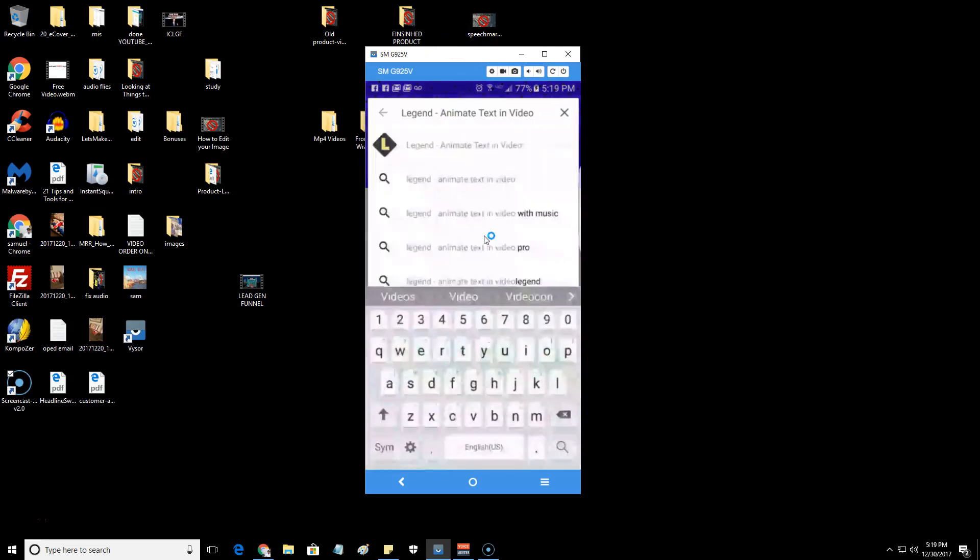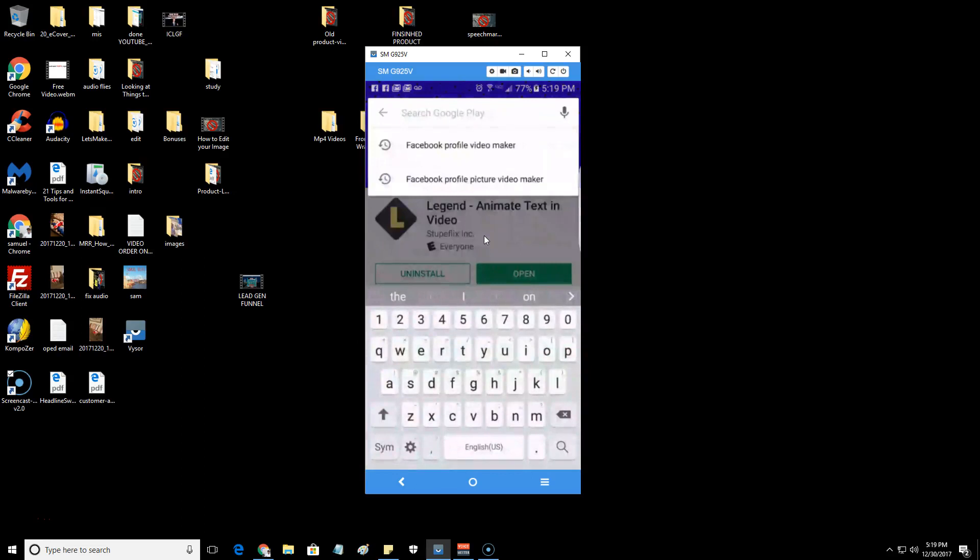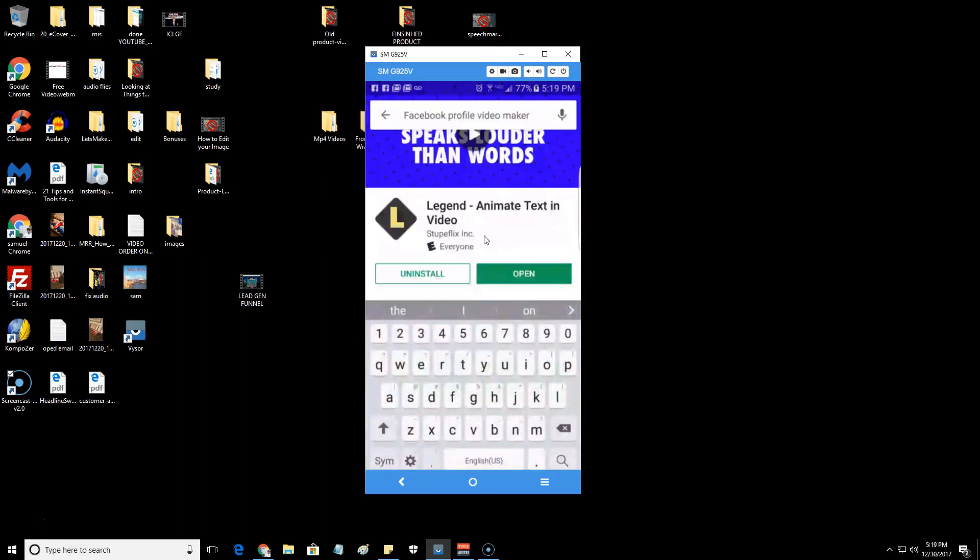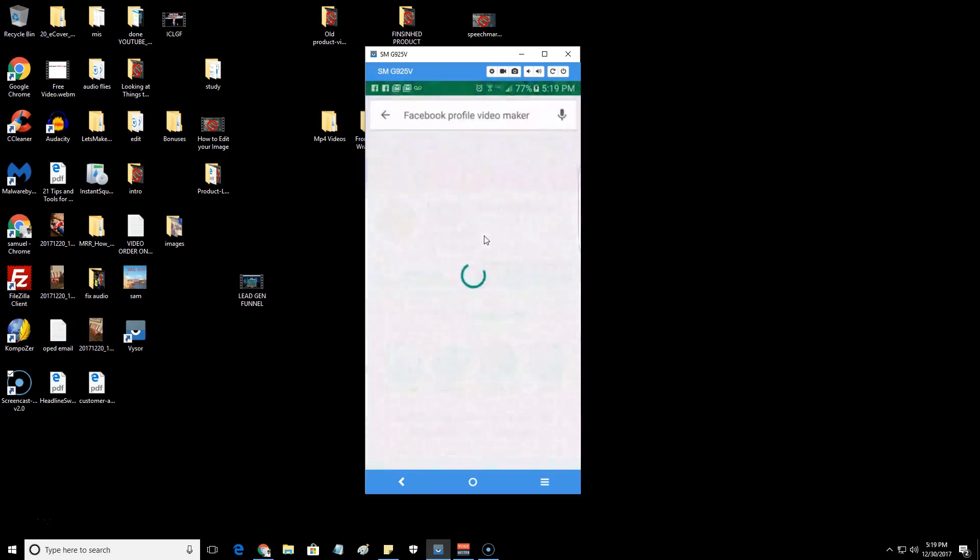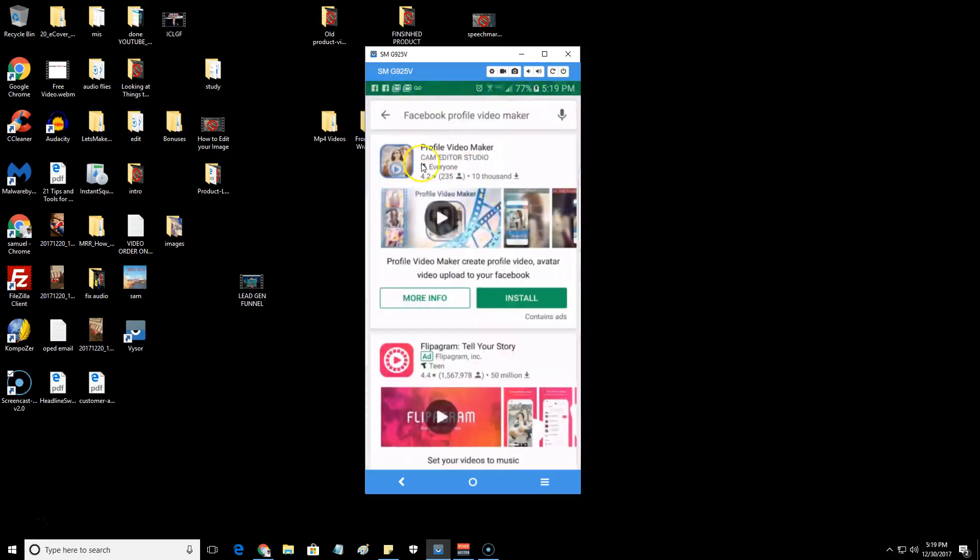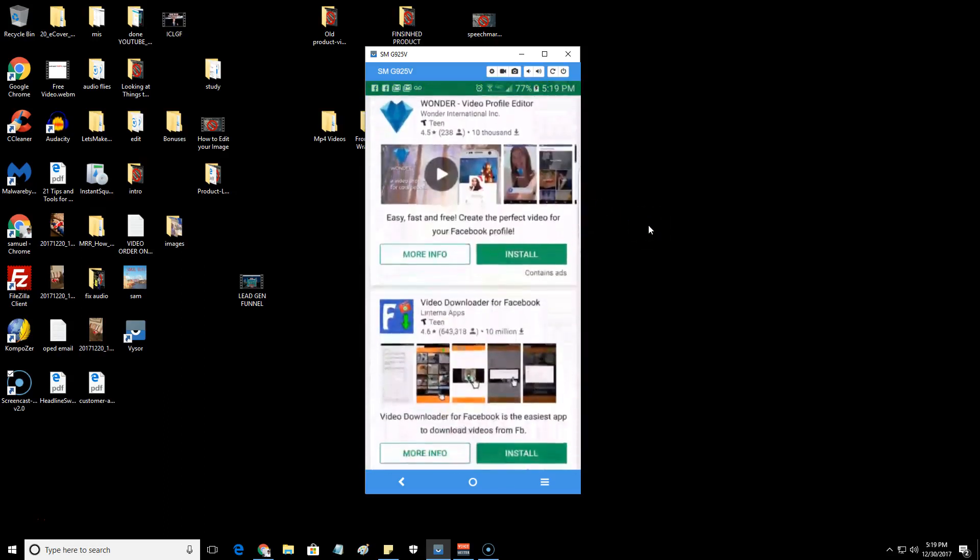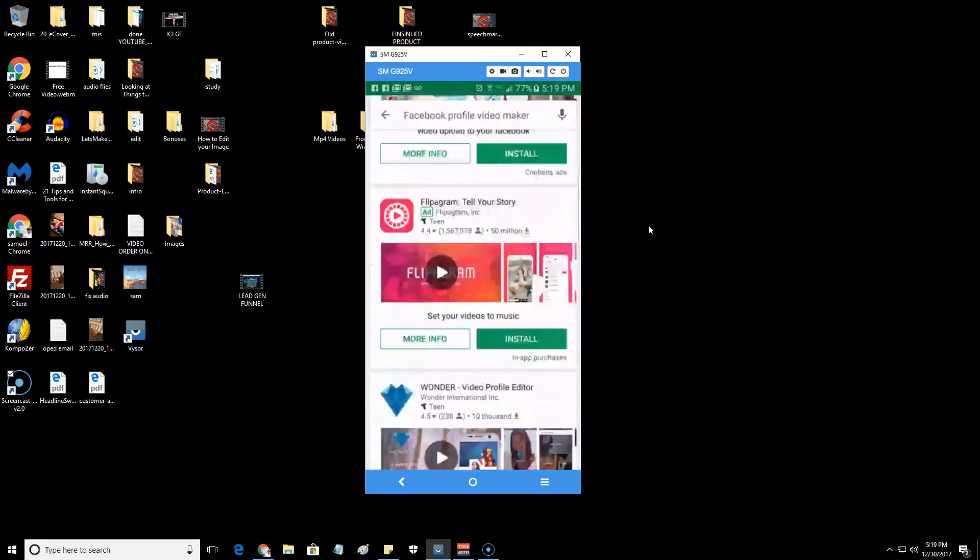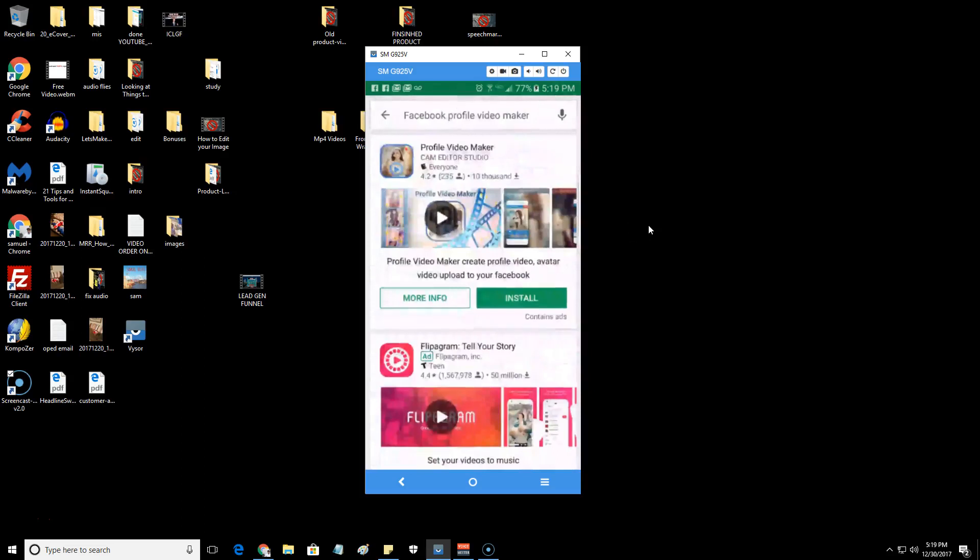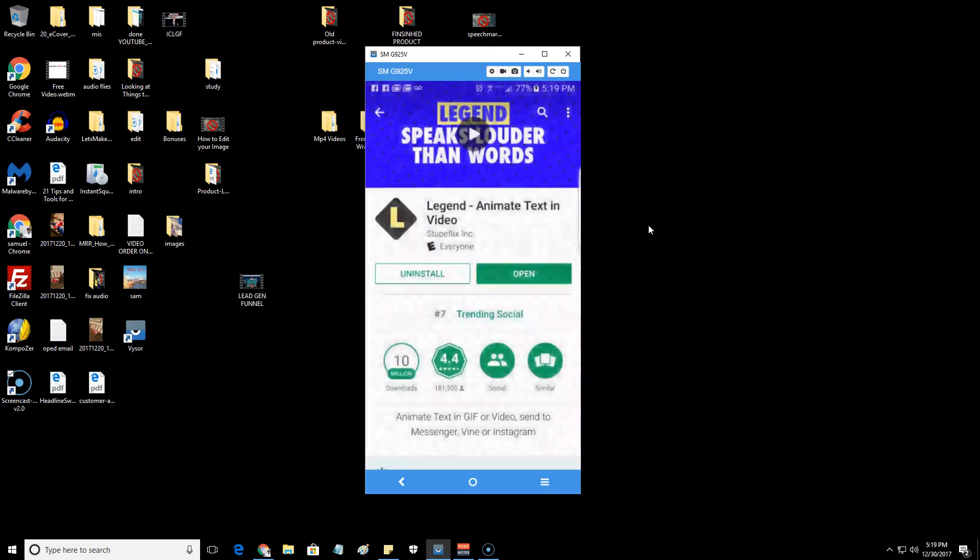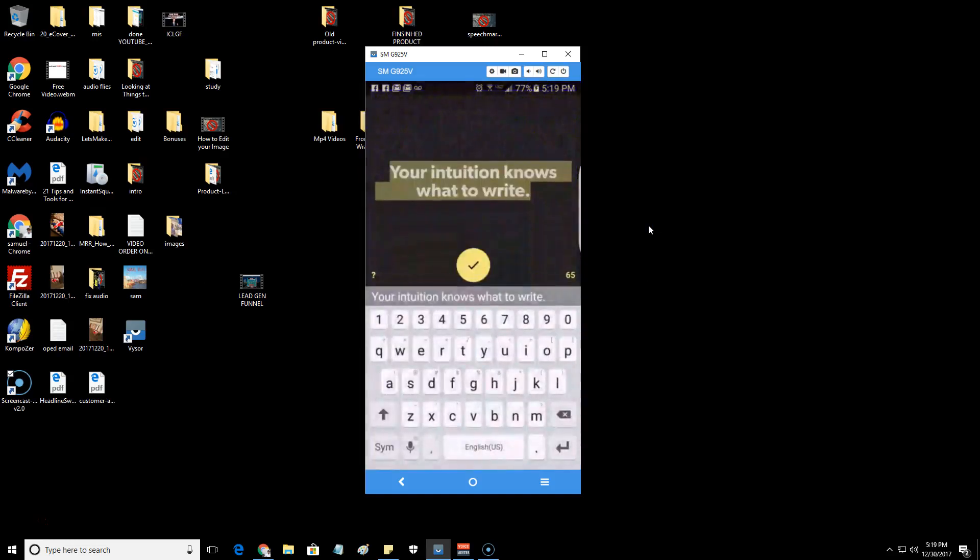This is the app we're going to be using. If you do a search for Facebook profile video makers, there are a few to choose from. Here's one here. I did use this one for a while until I found Legend. I like Legend because it's simple, it lets me display the text in different animations. So it's your preference but for this training I'm going to be showing how to do it with this app.